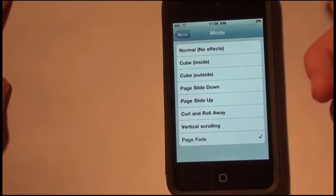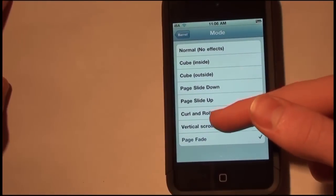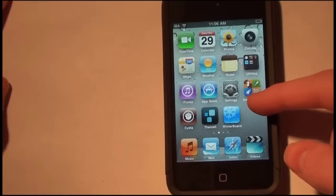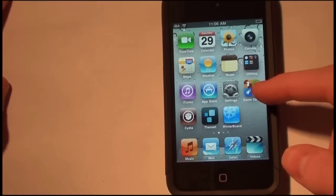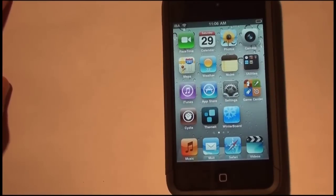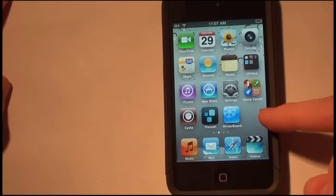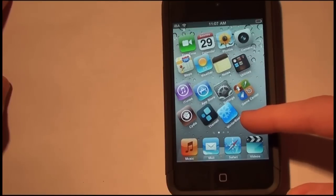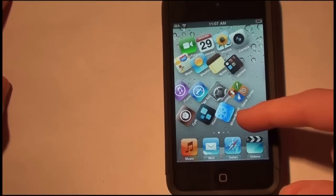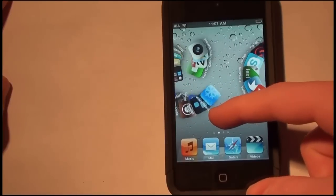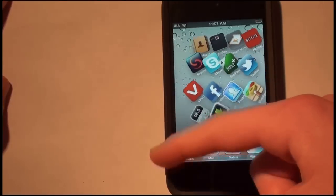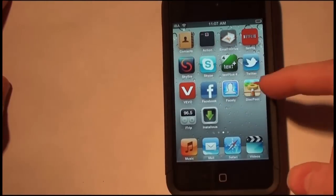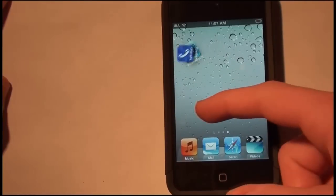And then you've got curl away, which most of you guys have seen. When you slide, the icons will just curl and then they get into a circle and they just go away, and then the new ones come in. It's really, really cool.